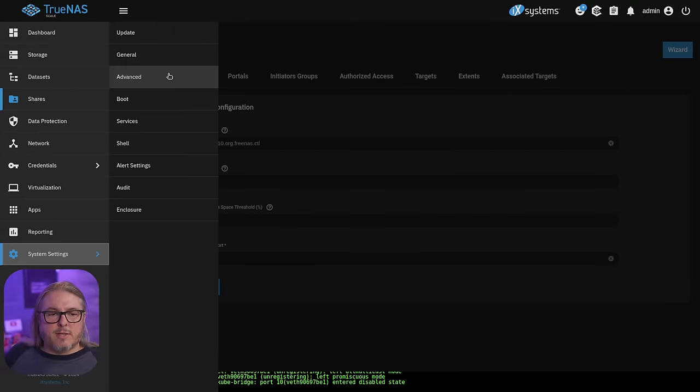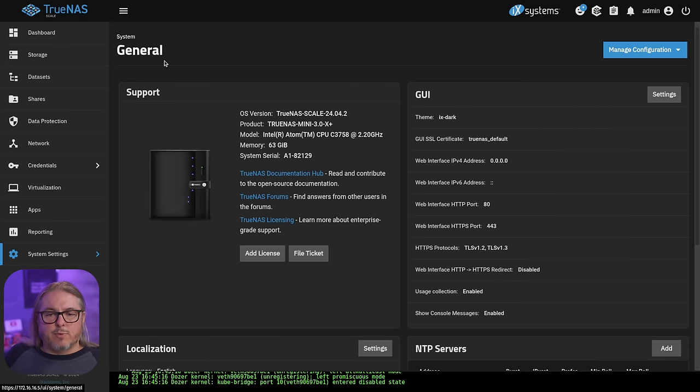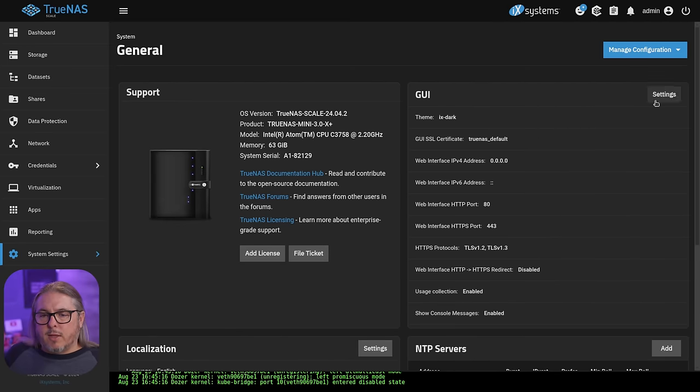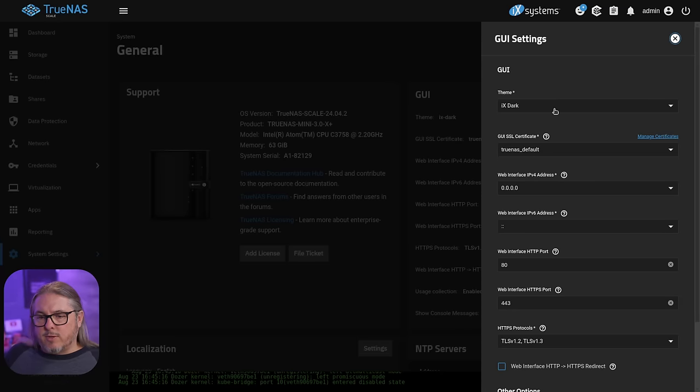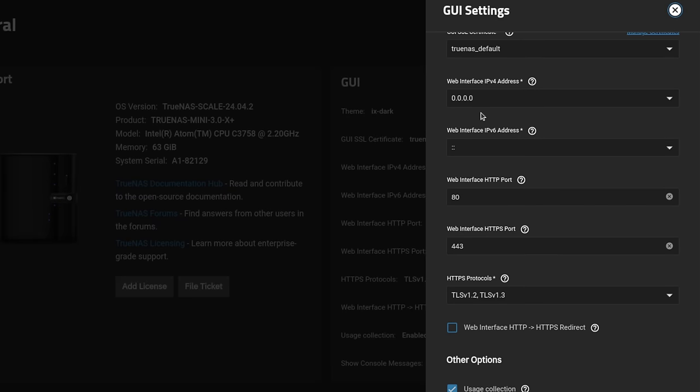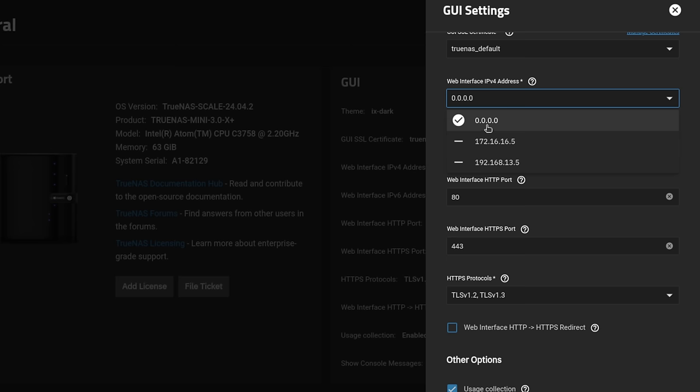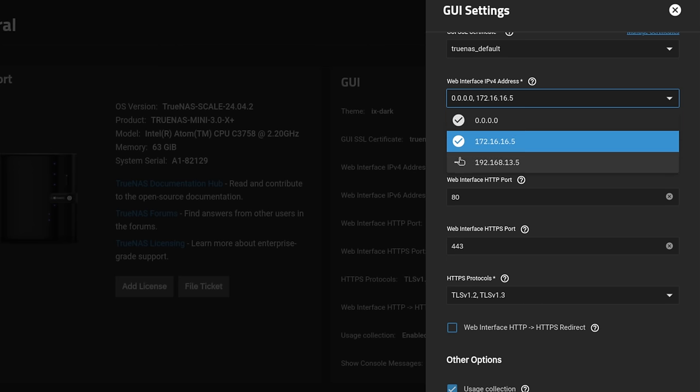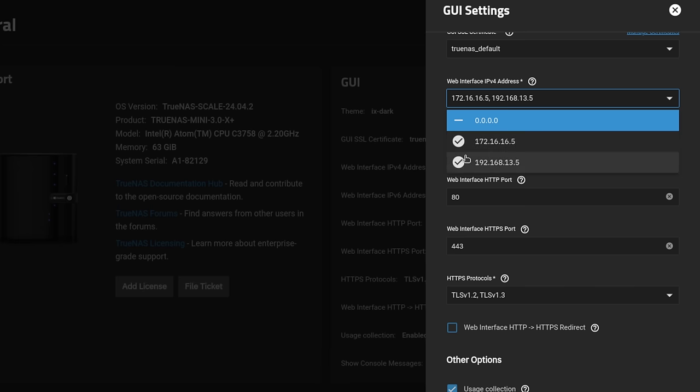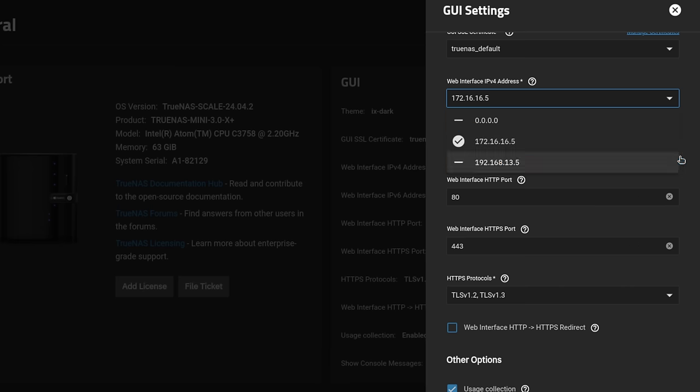Now from here, let's go to system settings and we're going to go over to general. In the GUI settings, we're going to go to settings and you can choose your theme. You can choose the certificate. You can also choose the web interface bind IP address. Once again, by default, it's going to bind to 0.0.0.0. That is going to bind to all of them. If we only want it on certain interfaces, we're going to uncheck those and check the interfaces we want it bound to.